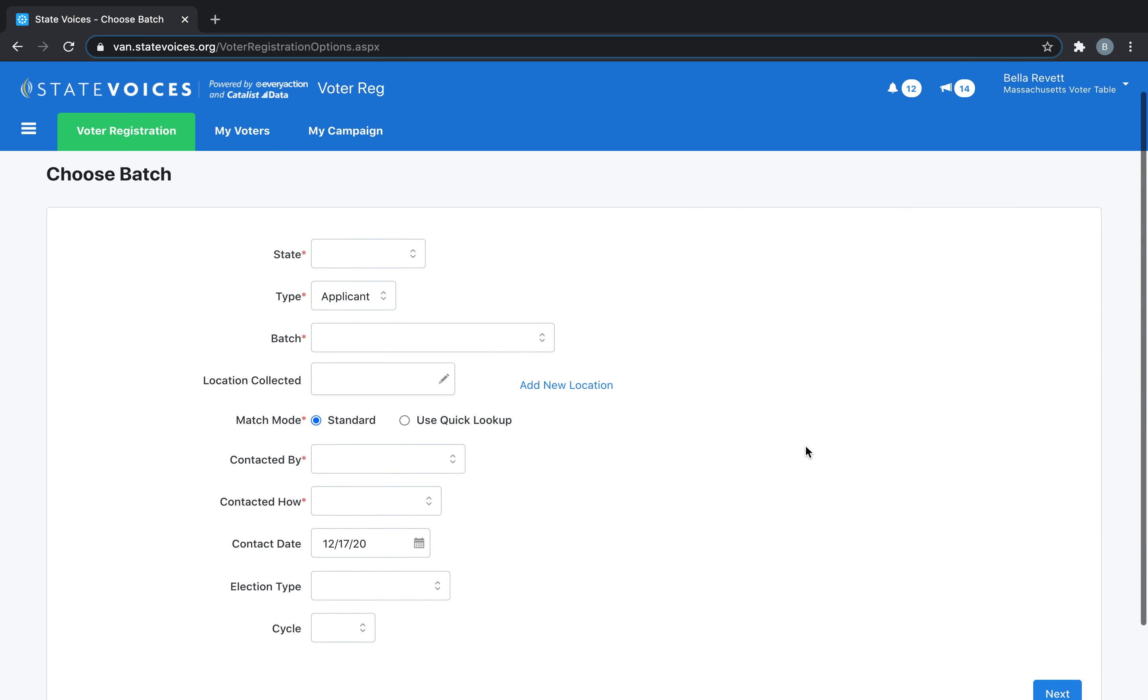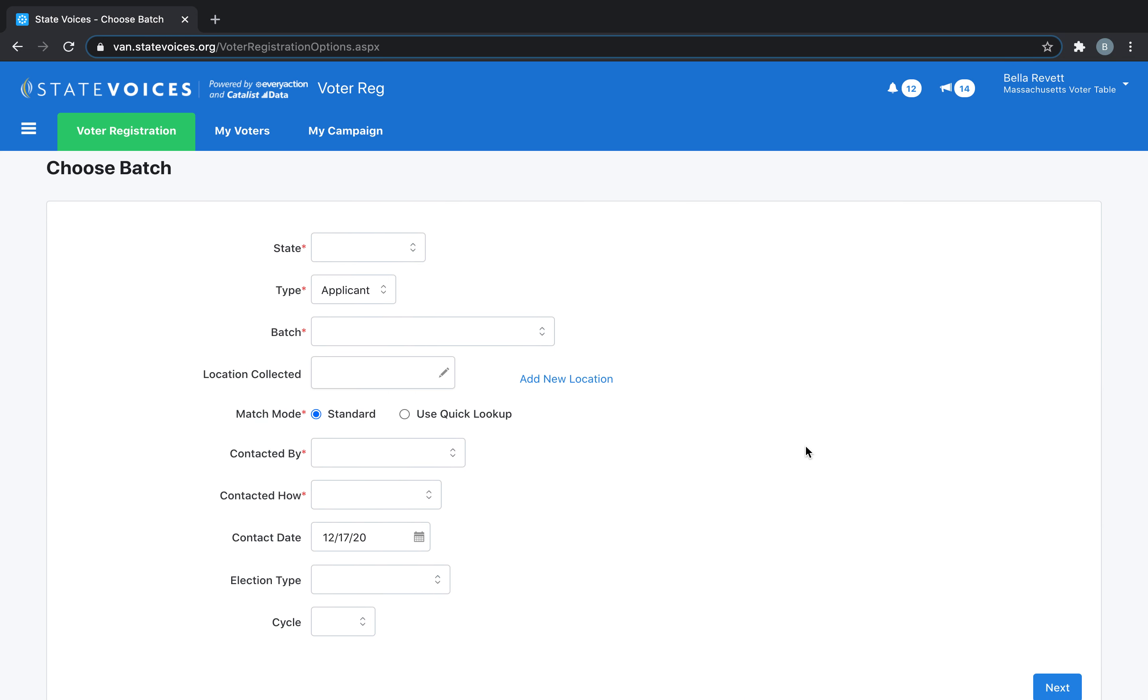This will take us to a page where we can choose a batch. Batches work much like folders, allowing you to sort and classify your voter registrations.